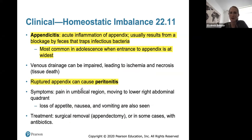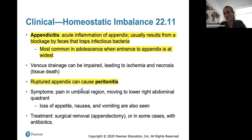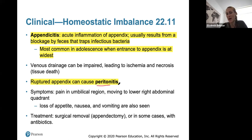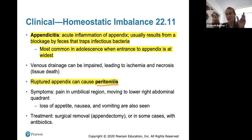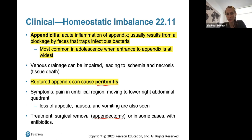Appendicitis is an acute inflammation of the appendix. It usually results from some sort of blockage by feces that traps infectious bacteria, and is most common in adolescence when the entrance to the appendix is at its widest. Venous drainage can be impaired, leading to ischemia and necrosis. A ruptured appendix can cause peritonitis — inflammation of the abdominal cavity itself — where the burst appendix causes inflammation of everything around it. Symptoms include pain in the umbilical region moving to the lower right abdominal quadrant, loss of appetite, nausea, and vomiting. Treatment is usually an appendectomy, though antibiotics can sometimes be used.